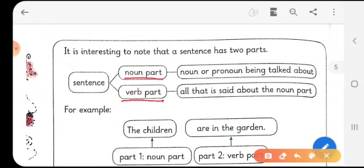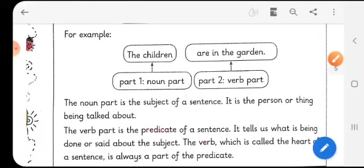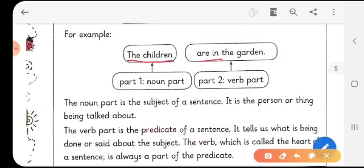What does the noun part say in a sentence? The noun or pronoun is what is being talked about. And what does the verb part indicate? It indicates all that is said about the noun part. For example: 'The children are in the garden.' We have divided the sentence into two parts — the noun part, 'the children', and the verb part, 'are in the garden'.